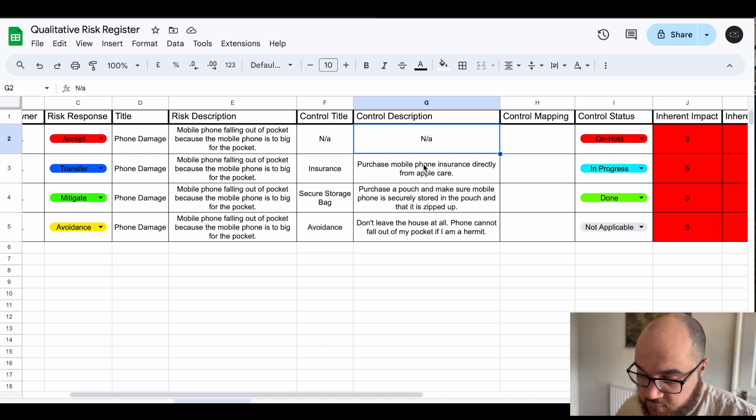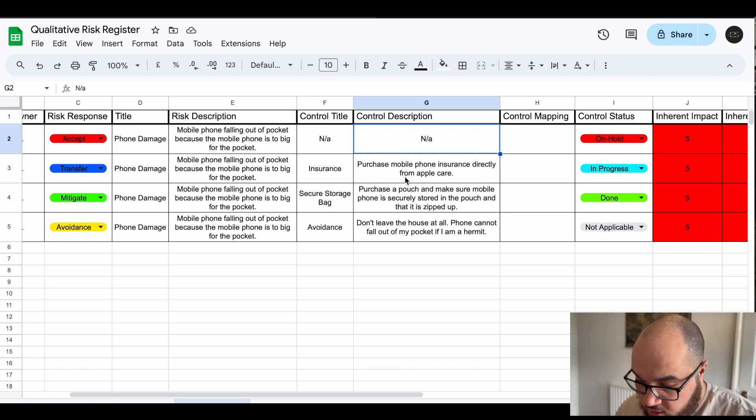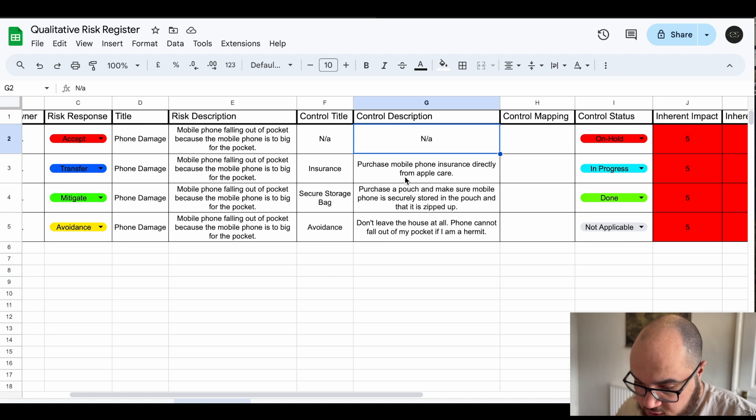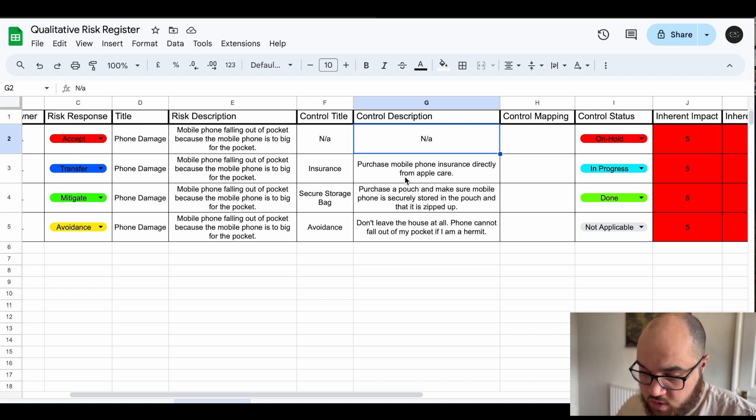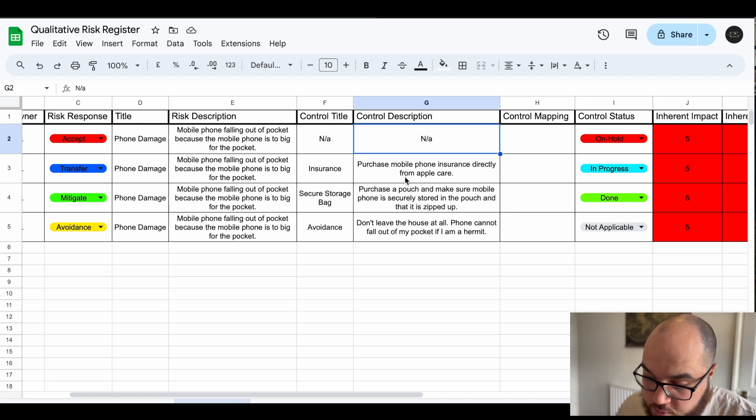How do I transfer the risk? Well primarily I can just buy Apple Care insurance so if it falls out I'll get a new phone, I don't have to pay for it. That's transferring the risk of the damage, the financial impact of my phone falling out my pocket to an insurance provider.